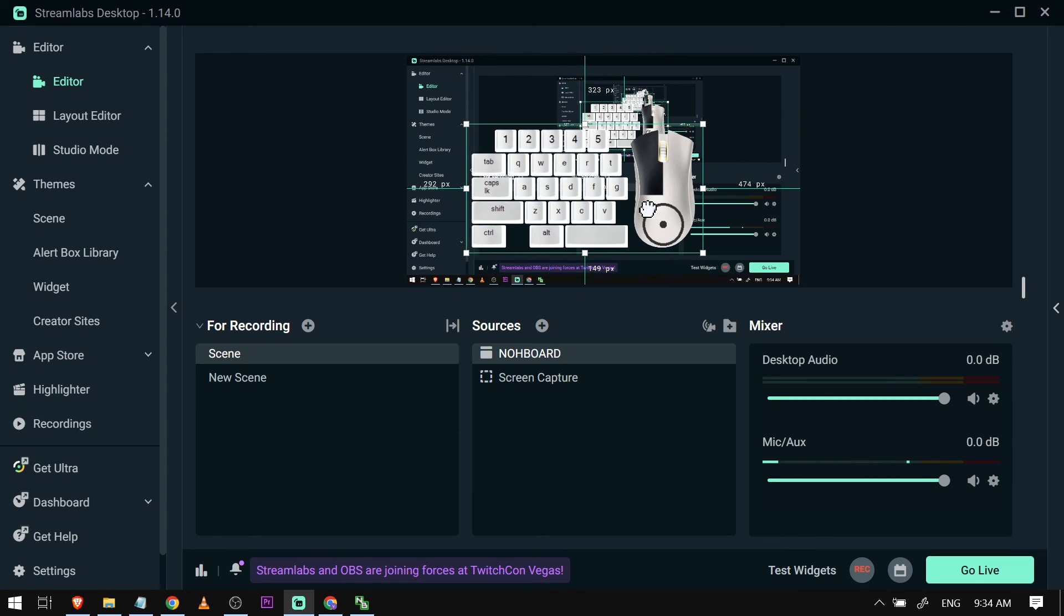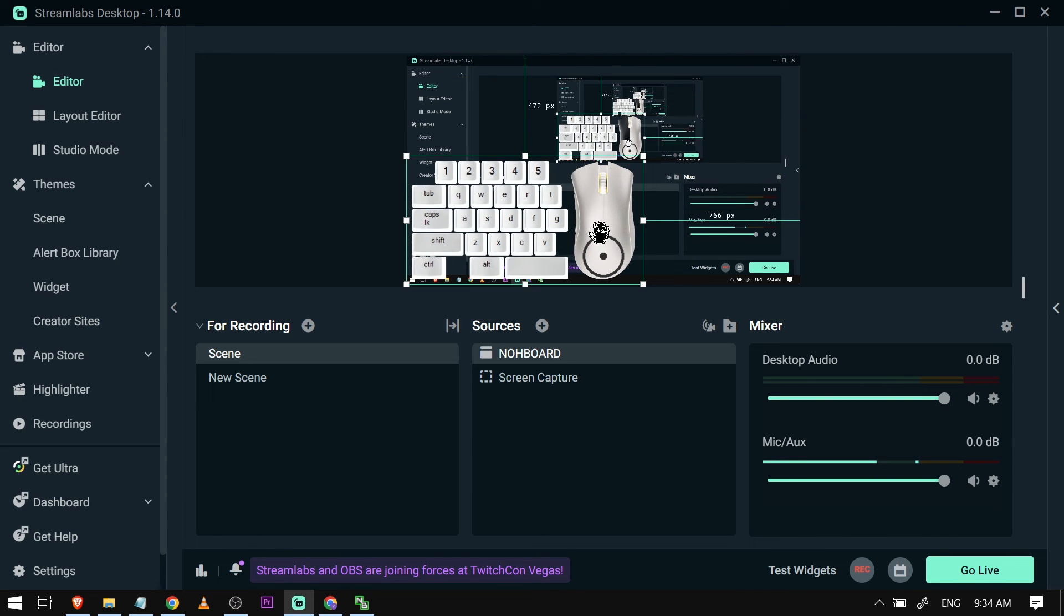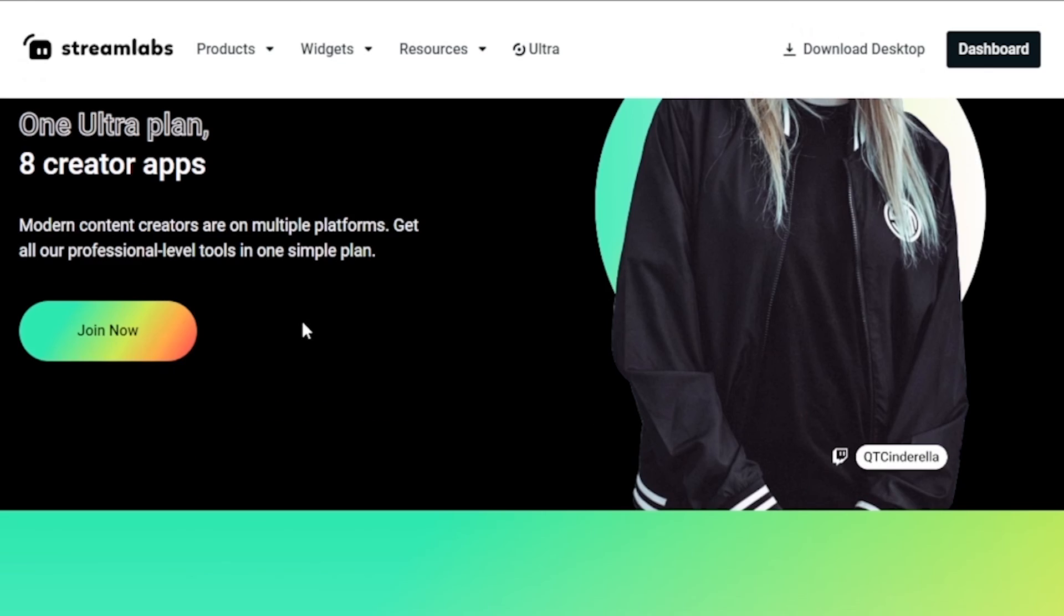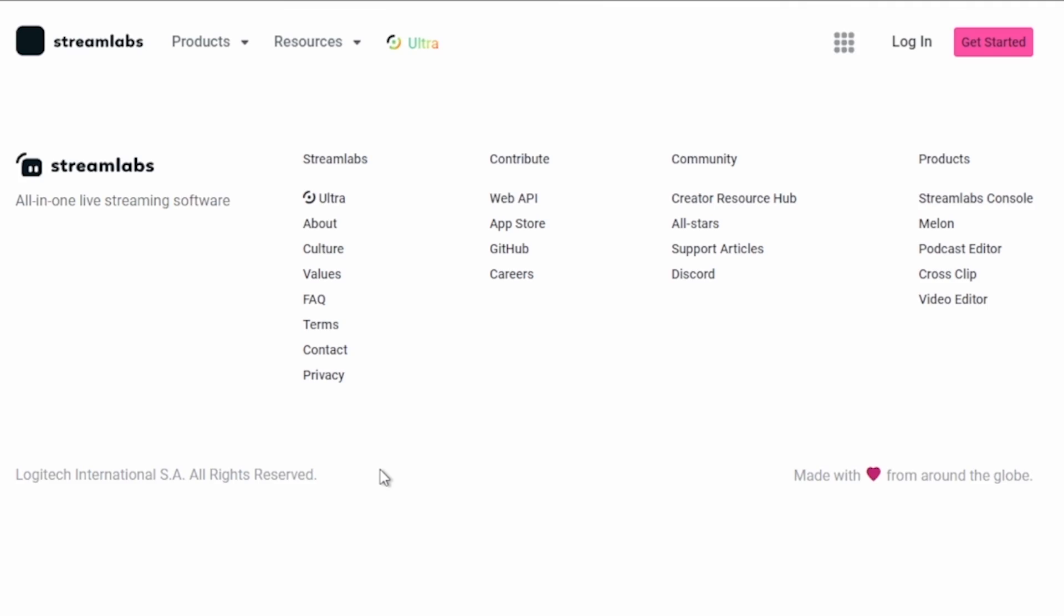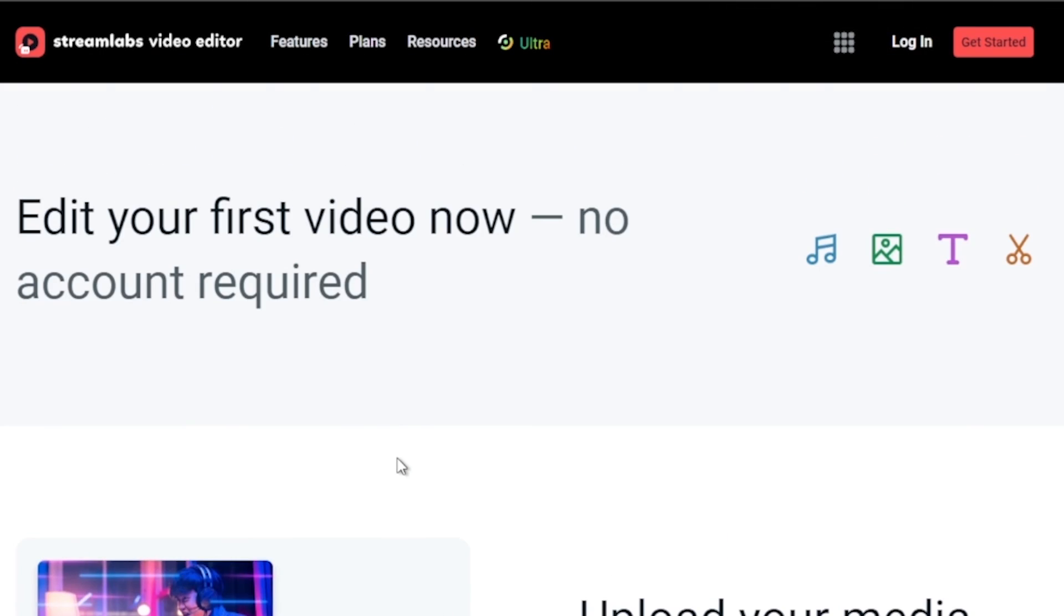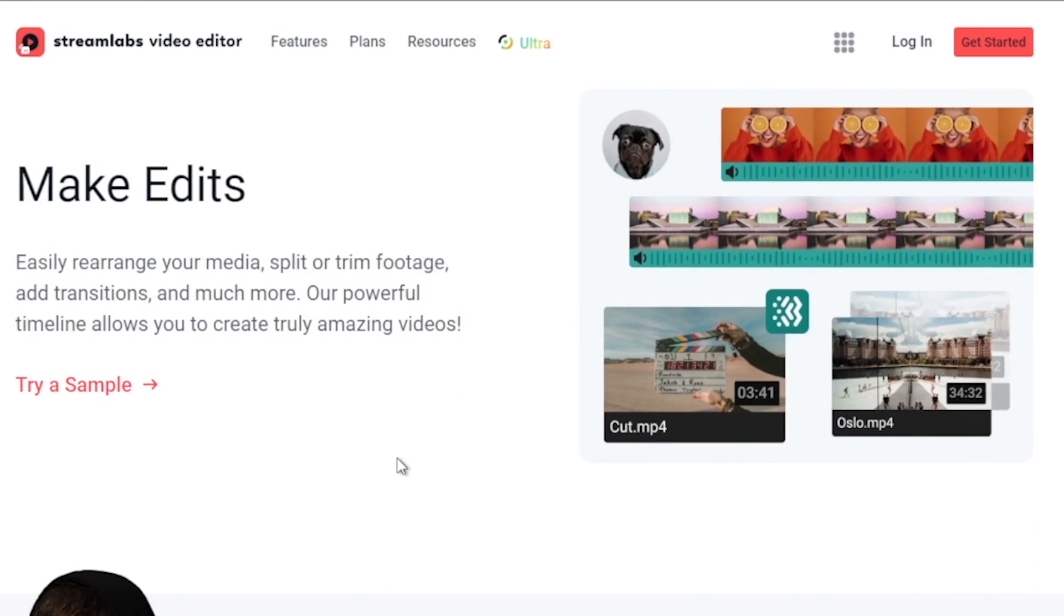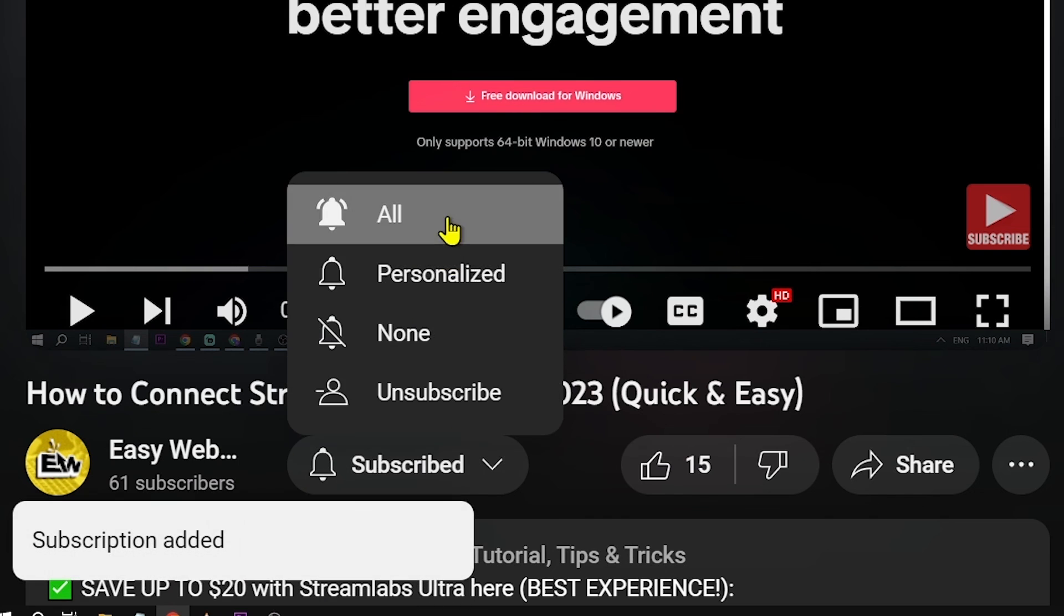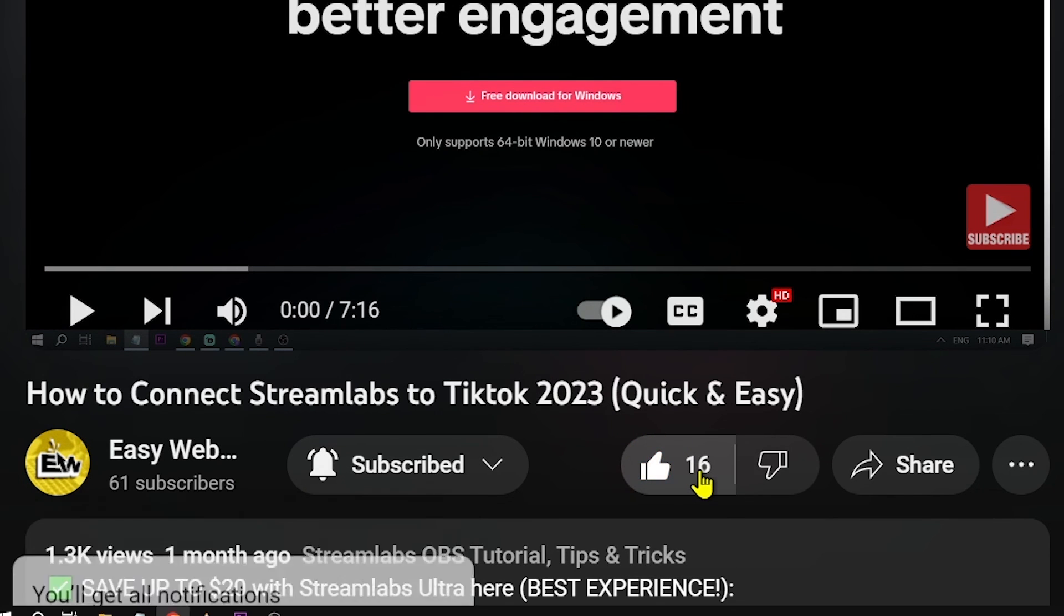Congratulations, everybody! That is how you add NoBoardToStreamlabs OBS. By the way, I would highly suggest upgrading to Streamlabs Ultra to level up your streaming quality and experience. You can save 10% discount by clicking the link in the description box and comment section below. As always, please don't forget to subscribe to the channel and leave this video a like if this helps you out.